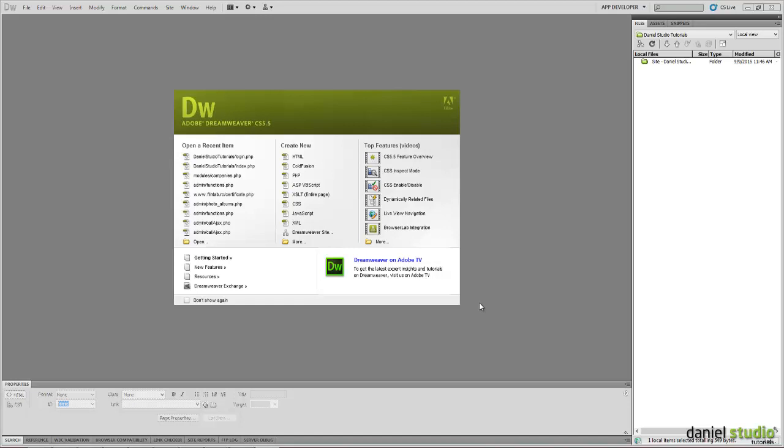Hello everybody! Welcome to Daniel Studio Tutorials. In this tutorial I will teach you how to create a PHP login form with MySQL authentication method.